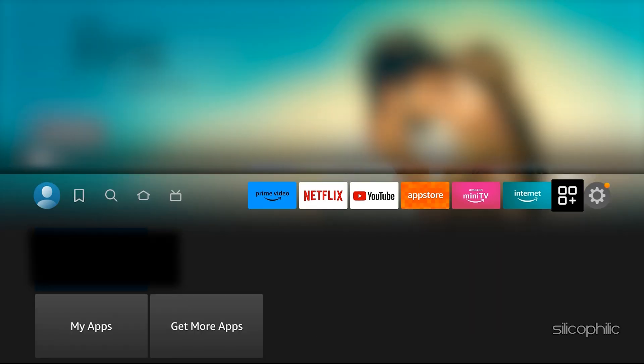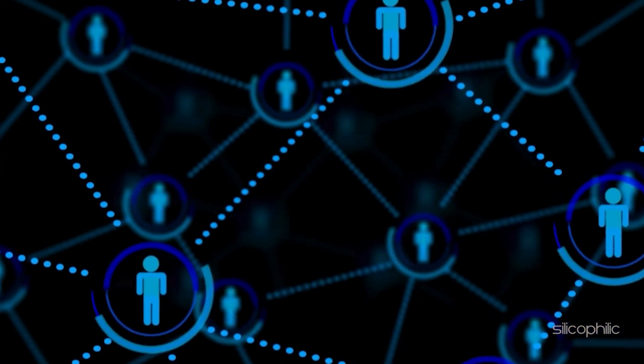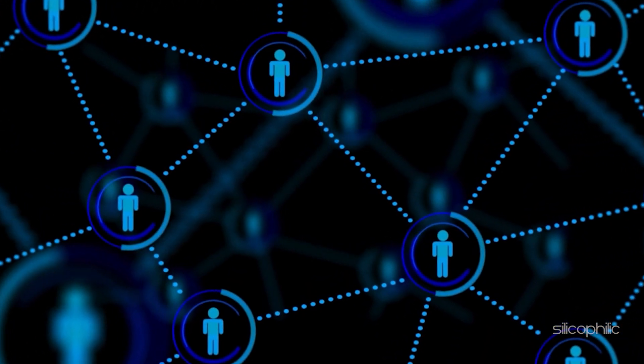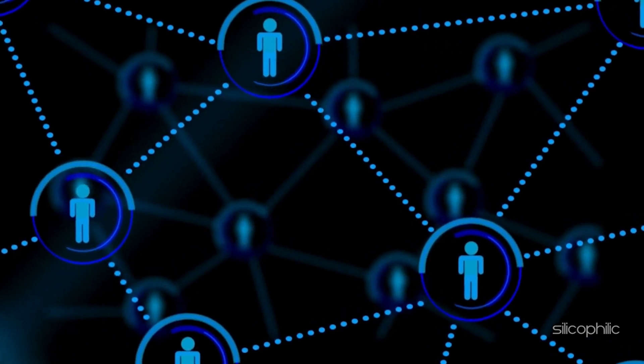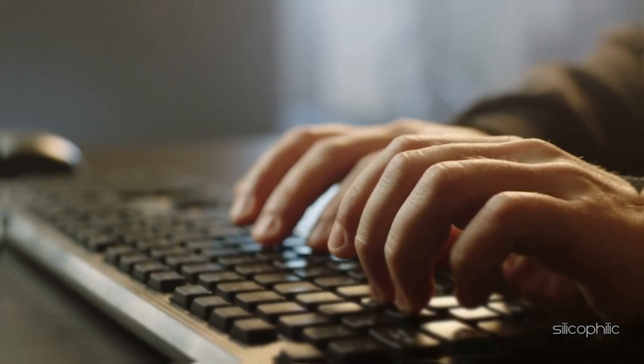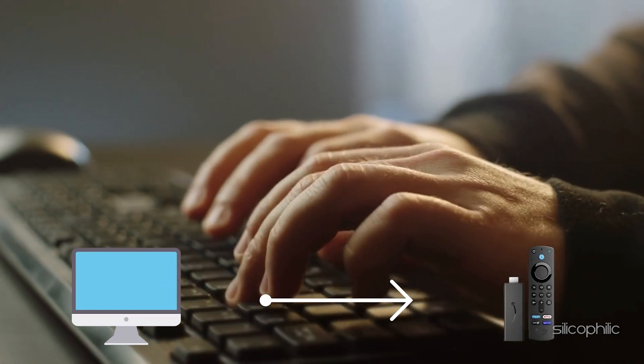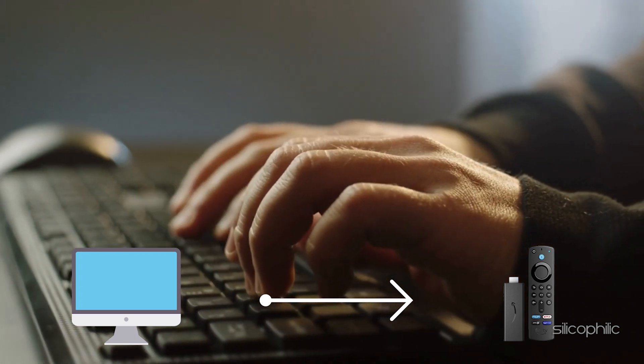The USB debugging option, similar to ADB debugging, enables the Fire TV device to communicate with a computer via USB for development purposes. The network debugging allows network-based communication for development, enabling developers to send commands to the Fire TV from a computer on the same network.